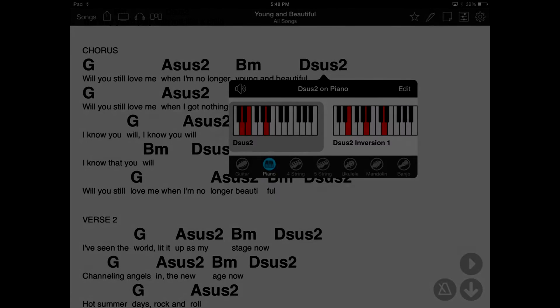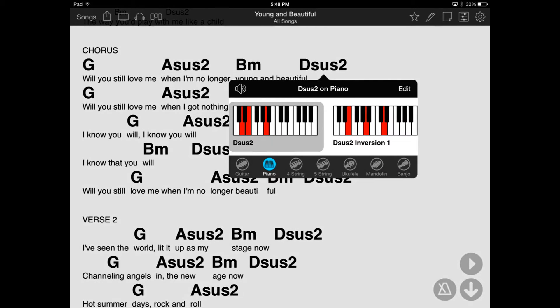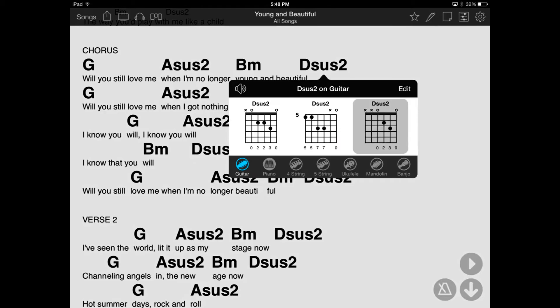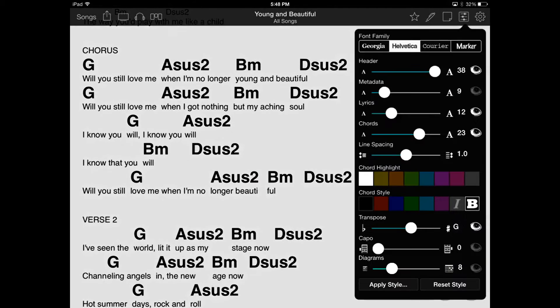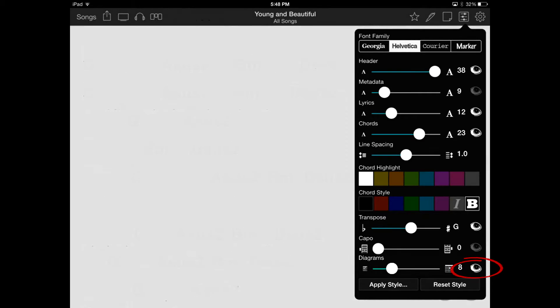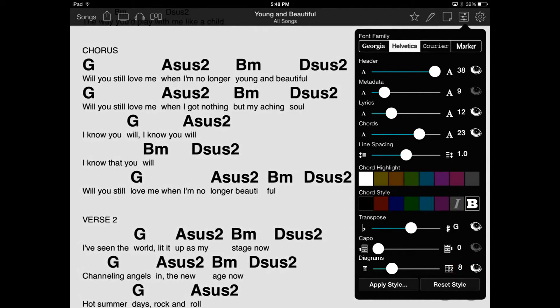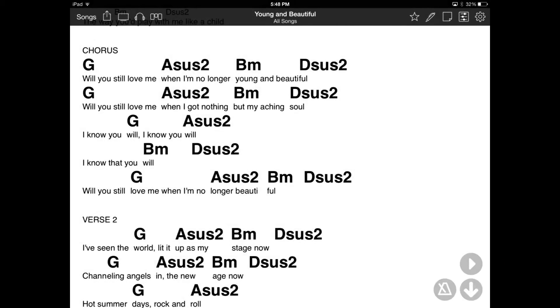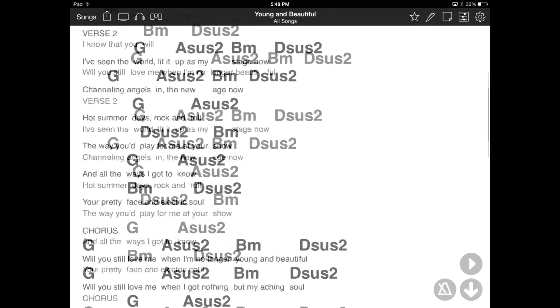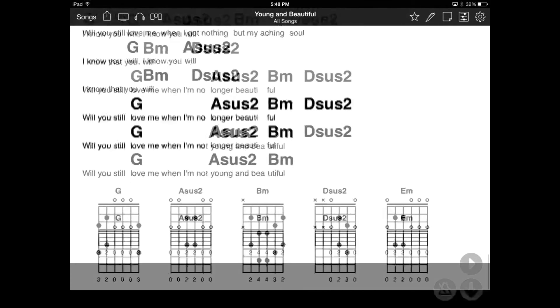Now let's say we want to view these chord diagrams on the page instead. Let's tap on the slider icon to open up the Style Preferences menu, and then tap on the eyeball icon to the right of the Diagrams slider. Now chord diagrams are displayed at the bottom of the page.